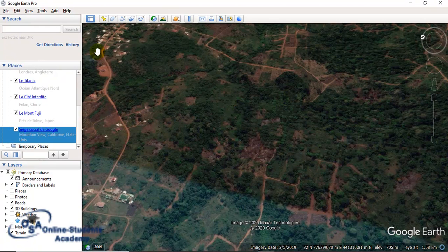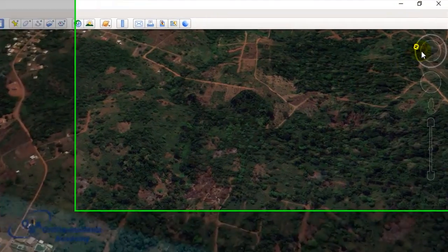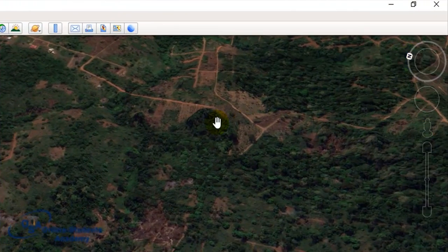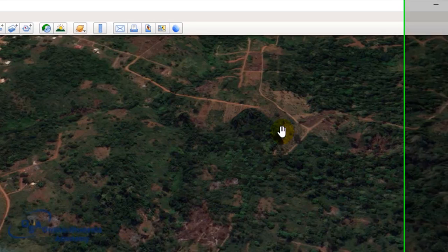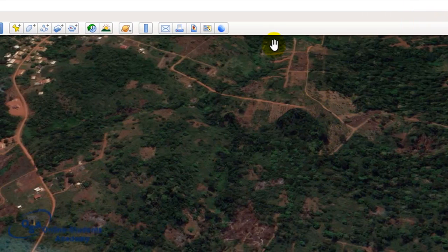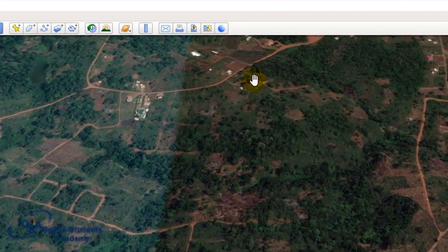I will limit our survey area. Before I limit the survey area, I will make sure that my north arrow is pointing toward the right direction. I simply press the N key on my keyboard and automatically my view will rotate to north.